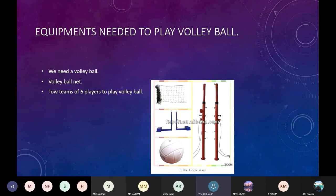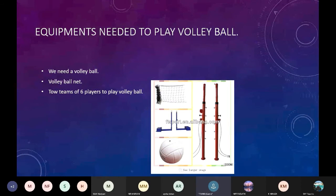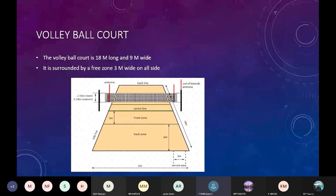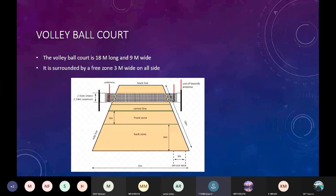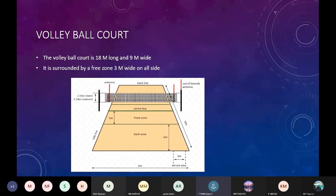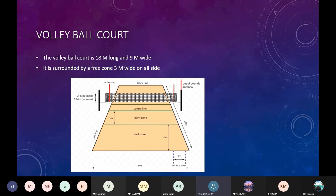Volleyball court. Here you can see the structure of a volleyball court. There are central line, front line, back line. There are more things in the volleyball net. The volleyball court is 18 meters long and 9 meters wide. It is surrounded by a free zone 3 meters wide on all sides.